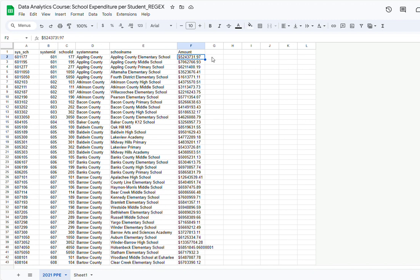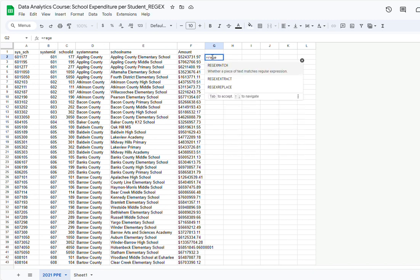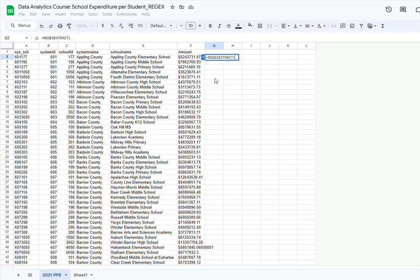Let's try to do that using the regextract function. In this cell I want to extract the numbers from cell F2, so I'm going to type equals and then regextract. Google Sheets is going to recognize what you're trying to type and give you options, so I'm going to select regextract. First I have to indicate the field that I want to use for extraction, which in this case is going to be F2, then a comma.